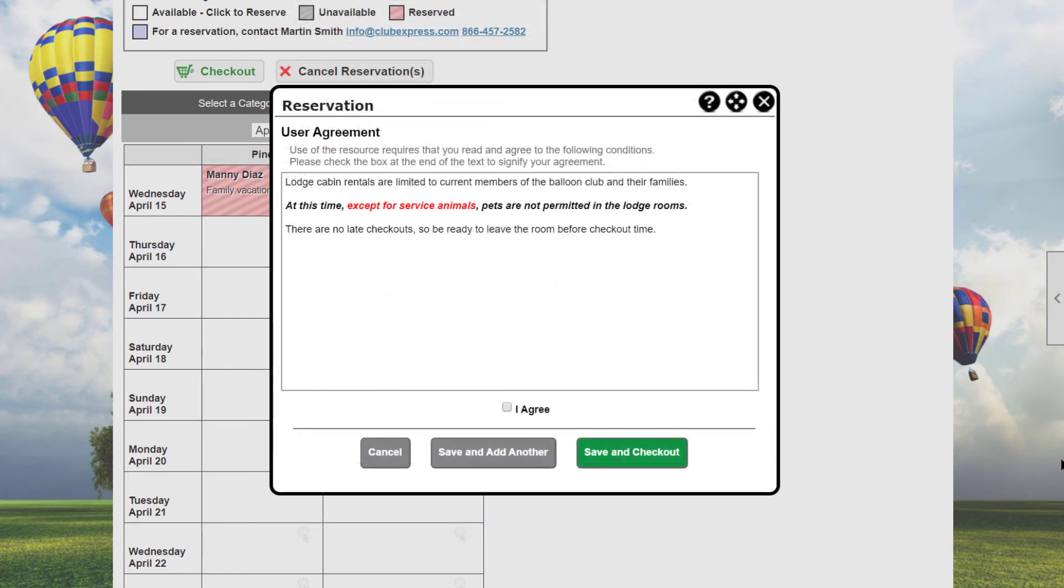Once again, if the resources category requires an agreement, it is presented. If not, the resource is added to your cart. Also note that if users want to schedule a resource for multiple non-contiguous days, for example, reserving a meeting room for the next three Wednesdays at 1 p.m., select the time slots one at a time and add each of them to your cart.